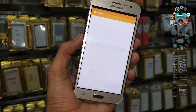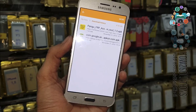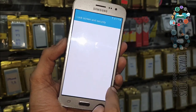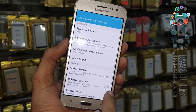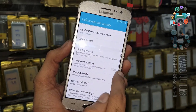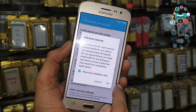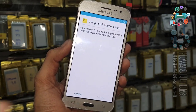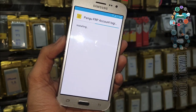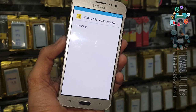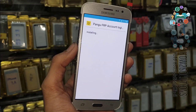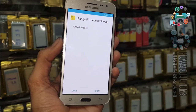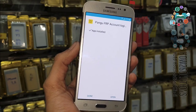Click Open. This is the Pangu FRP Account Login Tool. Click Unknown Sources and just install this application.